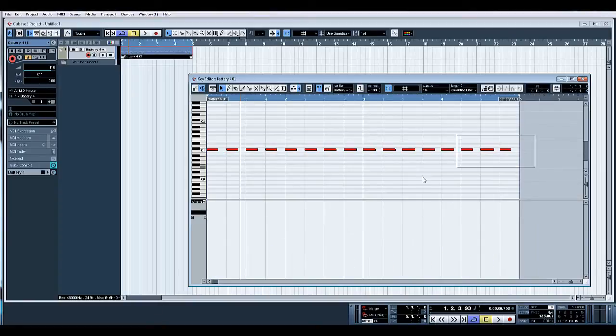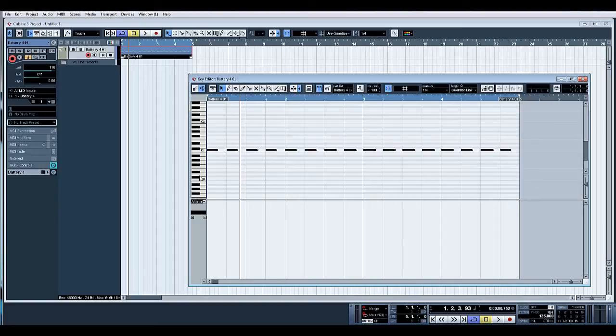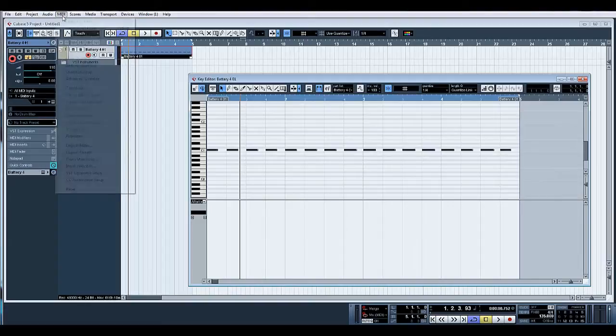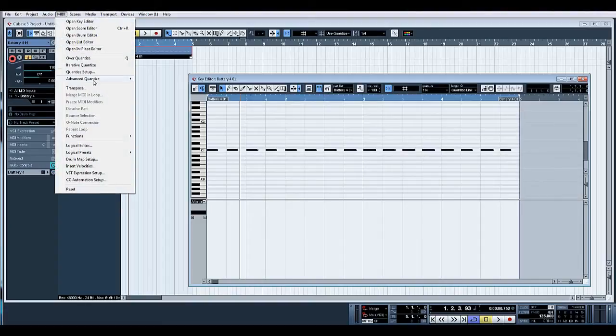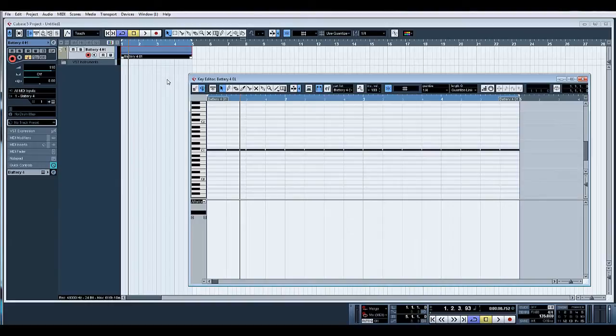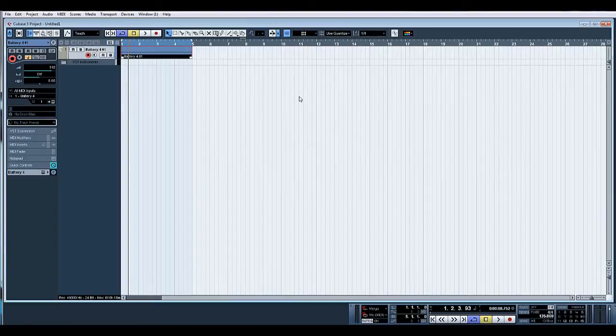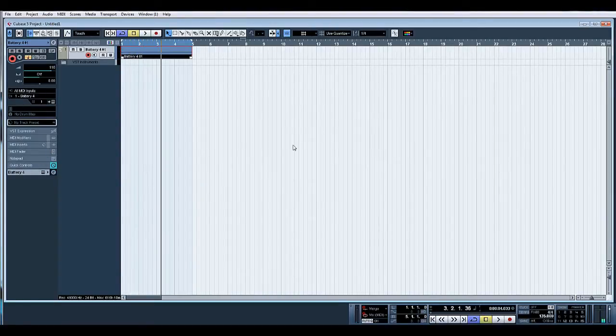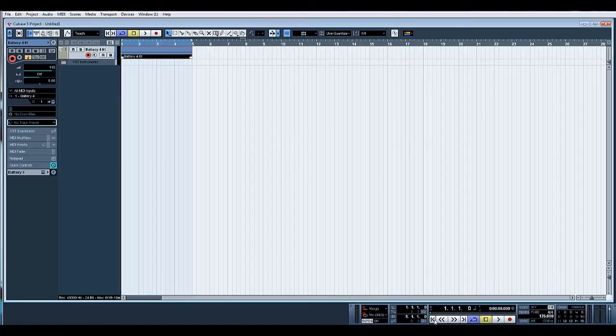Also let's quantize our note length. I've selected them all by just dragging the mouse. I've gone to MIDI, advanced quantize, and quantize lengths. What that's done there is made each kick drum a full quarter note. If we play that back, everything's nice and clean. All our kicks are at the same level, they're all at the same length.